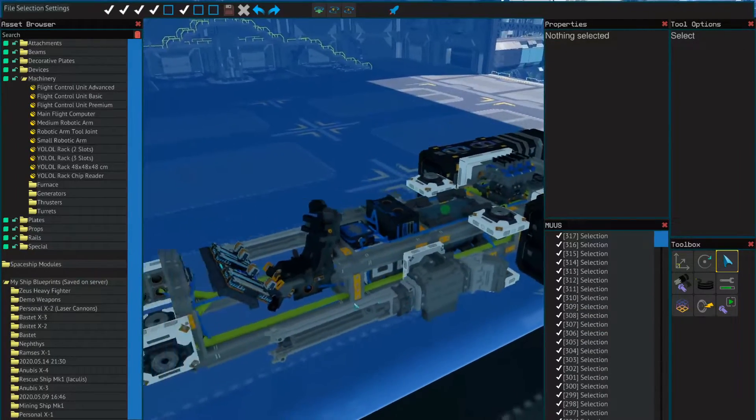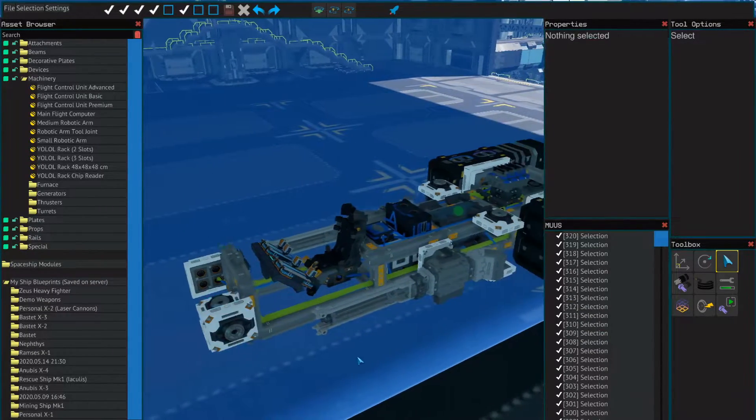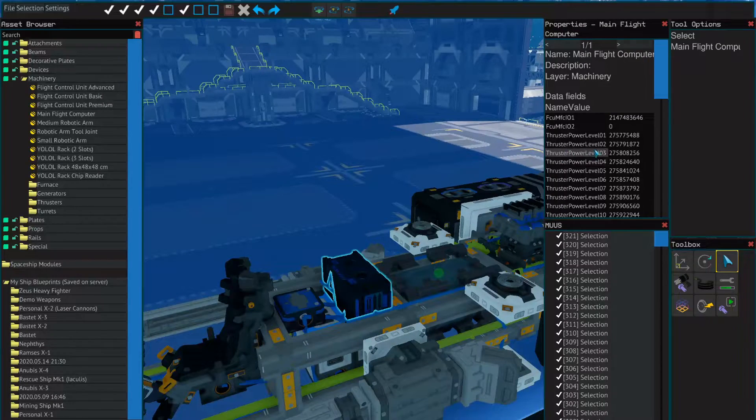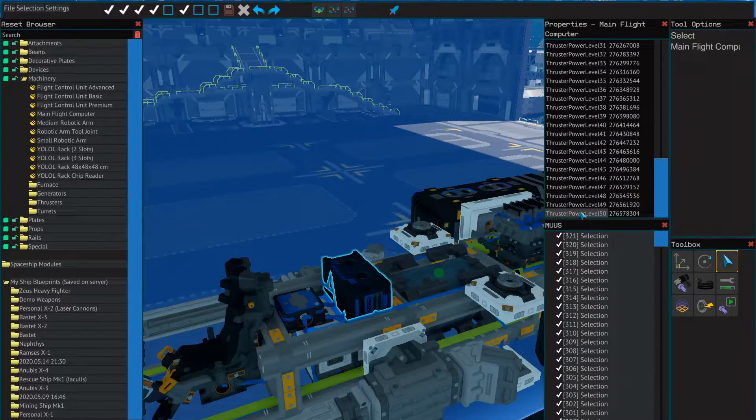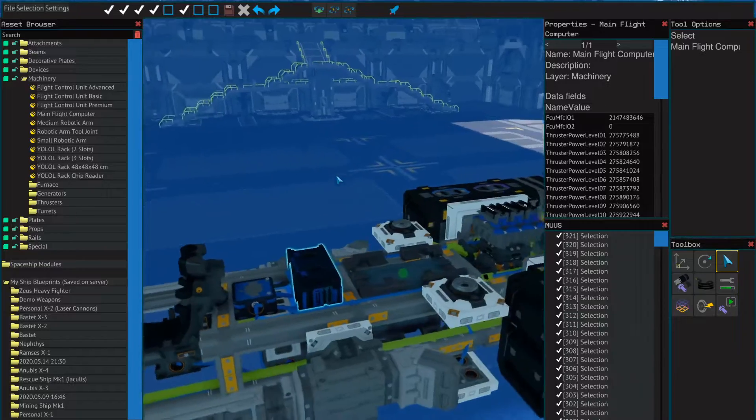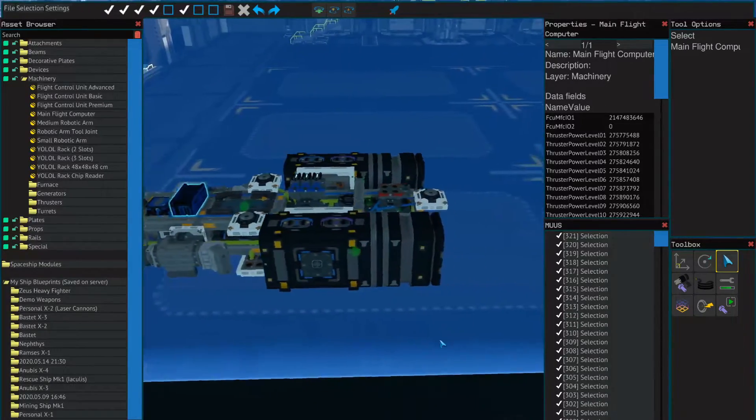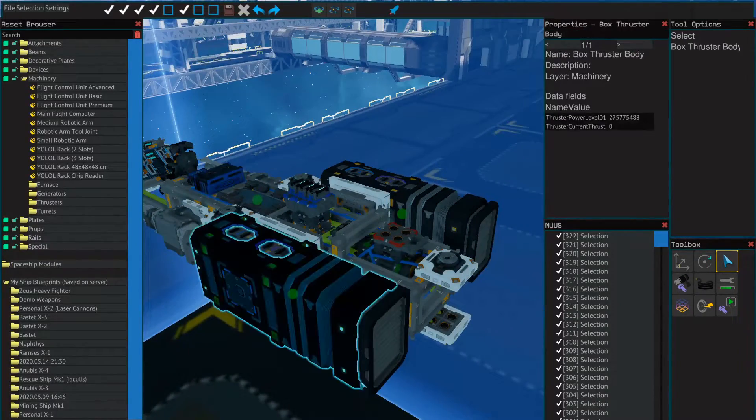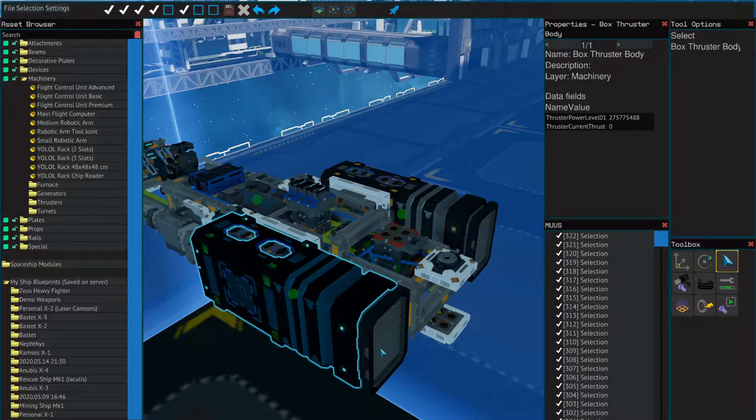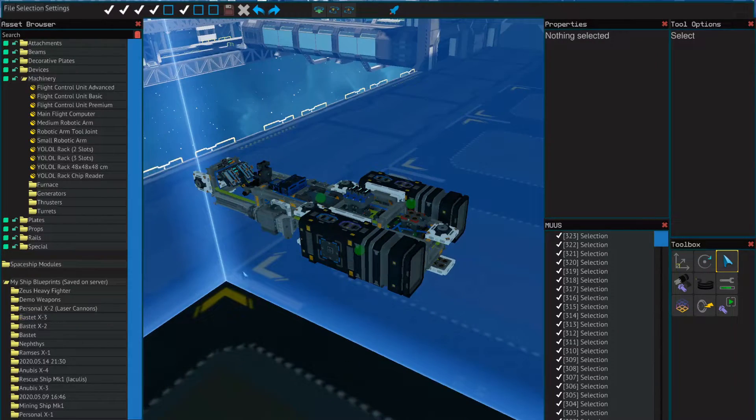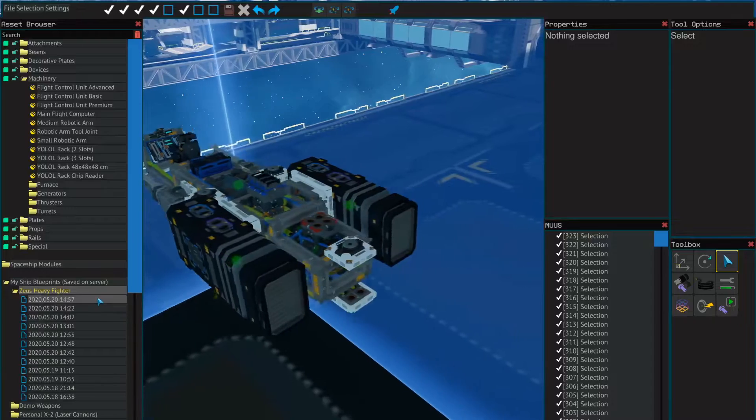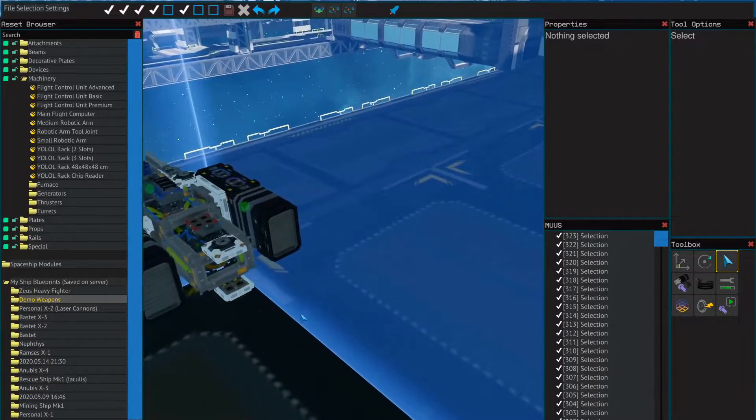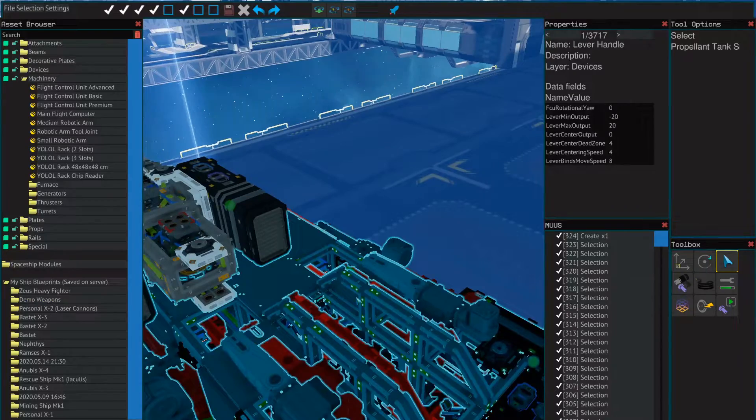Once you get everything connected up, it should all have those numbers in it and you shouldn't have more than 50 thrusters on a single ship. One caution I will give you: box thrusters can only function as single units, but triangle thrusters are a whole other realm. With triangle thrusters, they can be connected to each other.